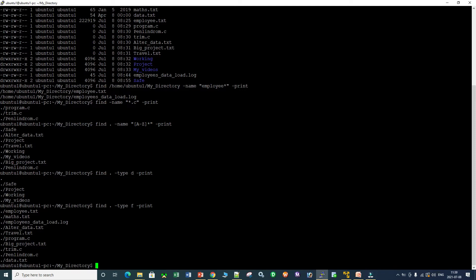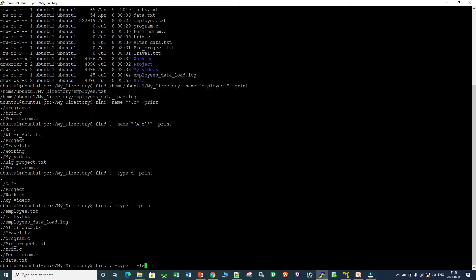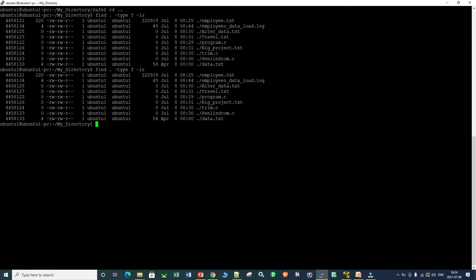Instead of hyphen-print, you can use hyphen-ls as the action, which is more practical. The command find dot hyphen-type F hyphen-ls gives all file names in long listing format. You can check the file name, modified time, access time, and file permissions. Using hyphen-ls instead of hyphen-print is a more practical use case.